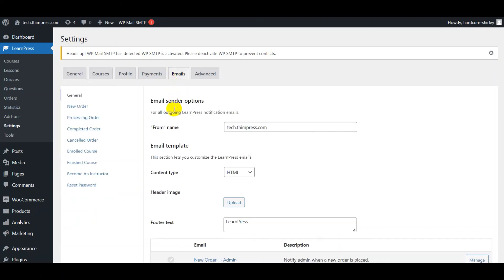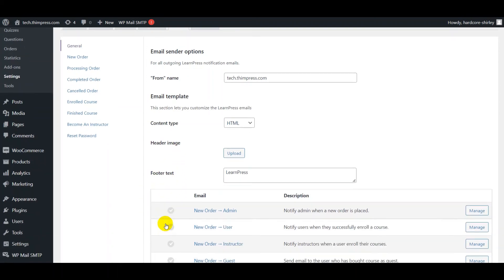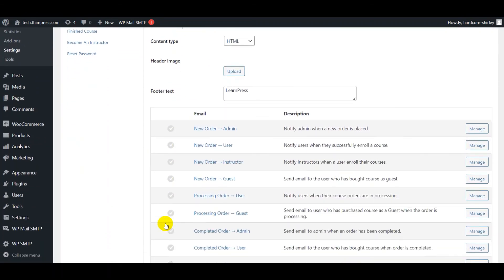Here you can set From Name, Content Type, Header Image, and Footer Text. Then you go to Specific tab to enable and configure email.